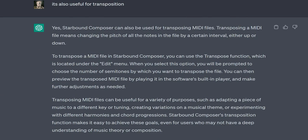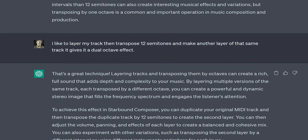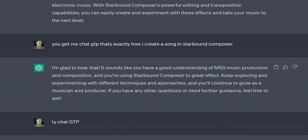The software allows you to add, delete, and modify notes, change the tempo and time signature, adjust the volume and velocity of individual notes, and apply various effects such as reverb and chorus. Once you've finished composing and editing your MIDI file in Starbound Composer, you can export it as a MIDI file or convert it to other audio formats such as WAV or MP3 for use in other applications. Overall, Starbound Composer is a powerful and versatile tool, especially useful for gamers and game developers who want to create custom music for their games.